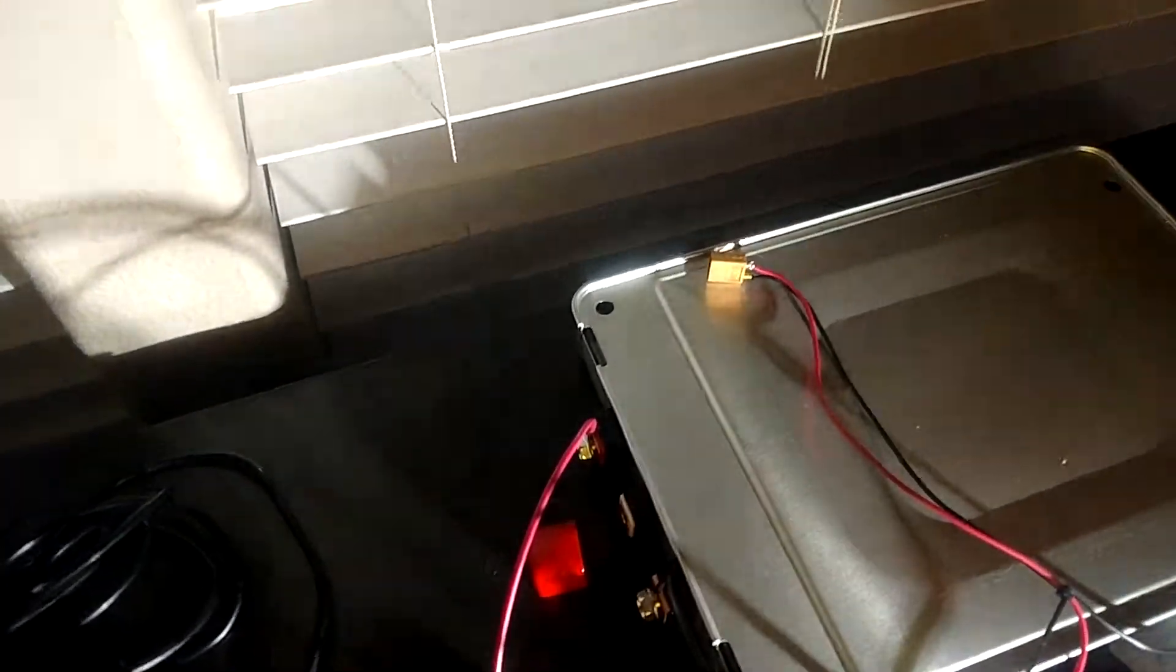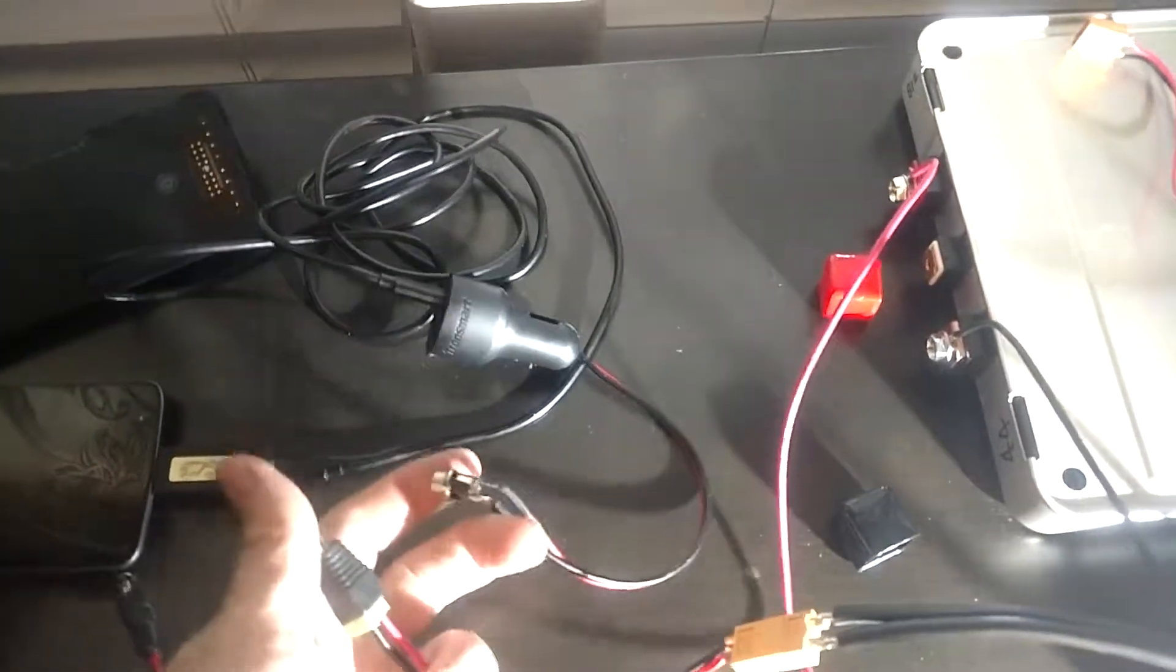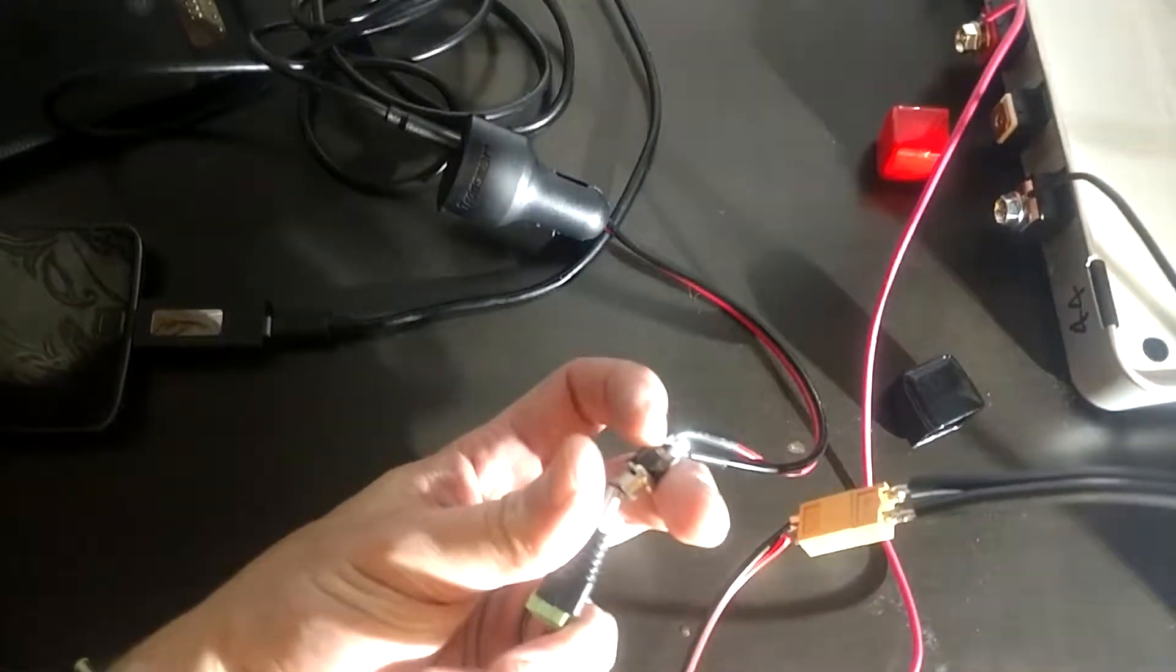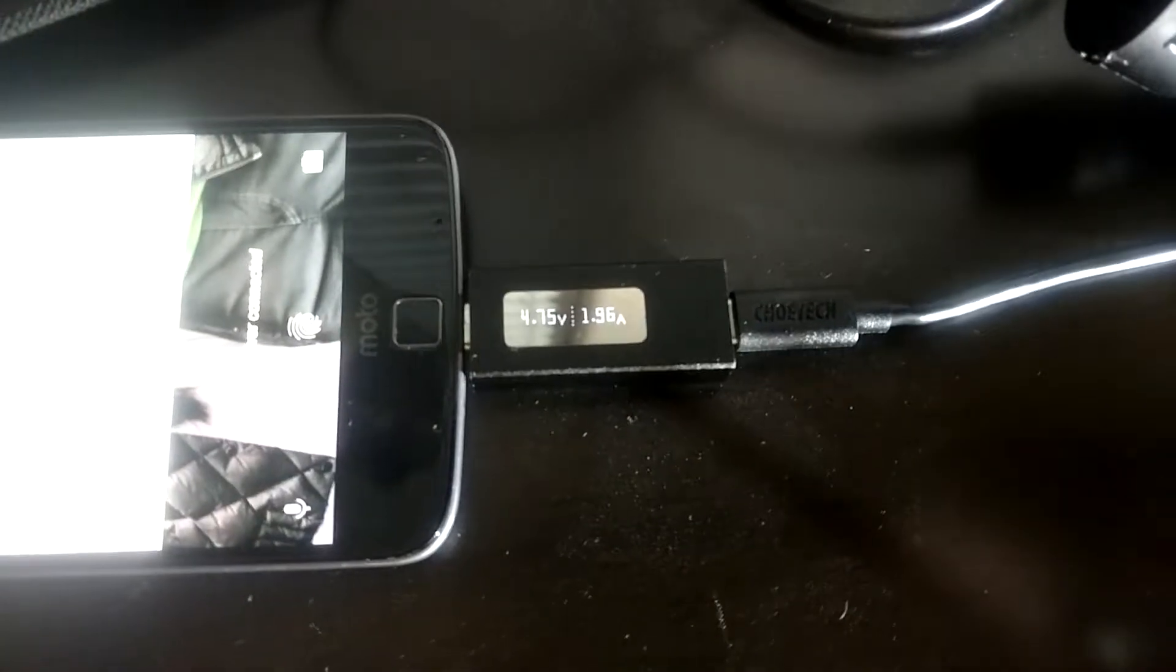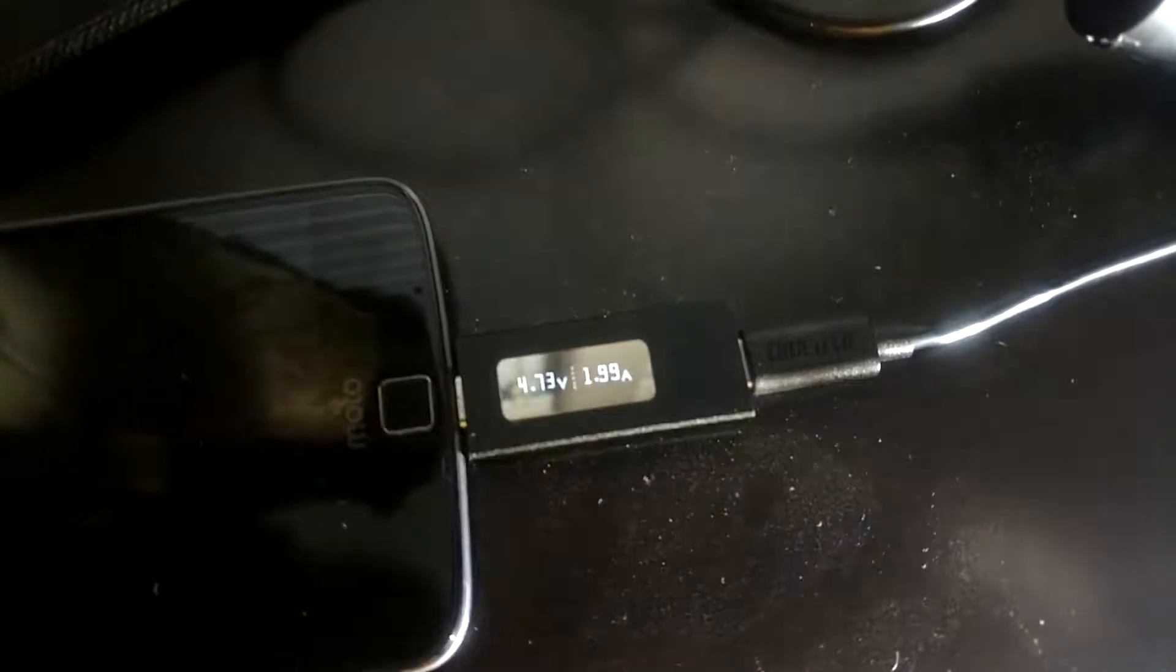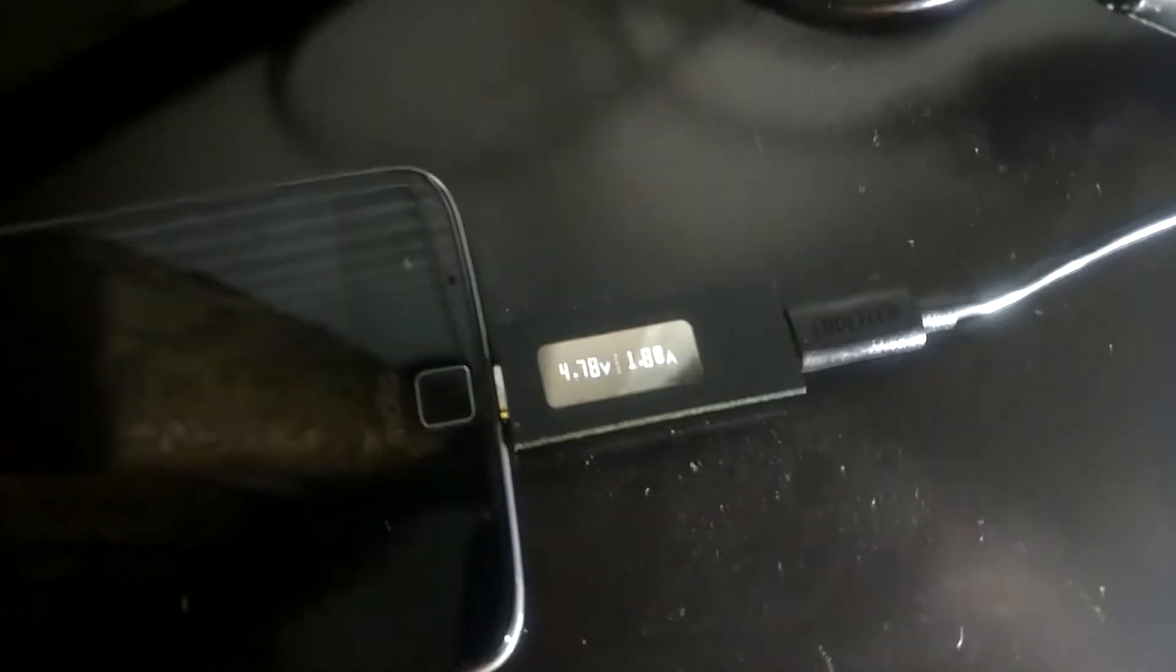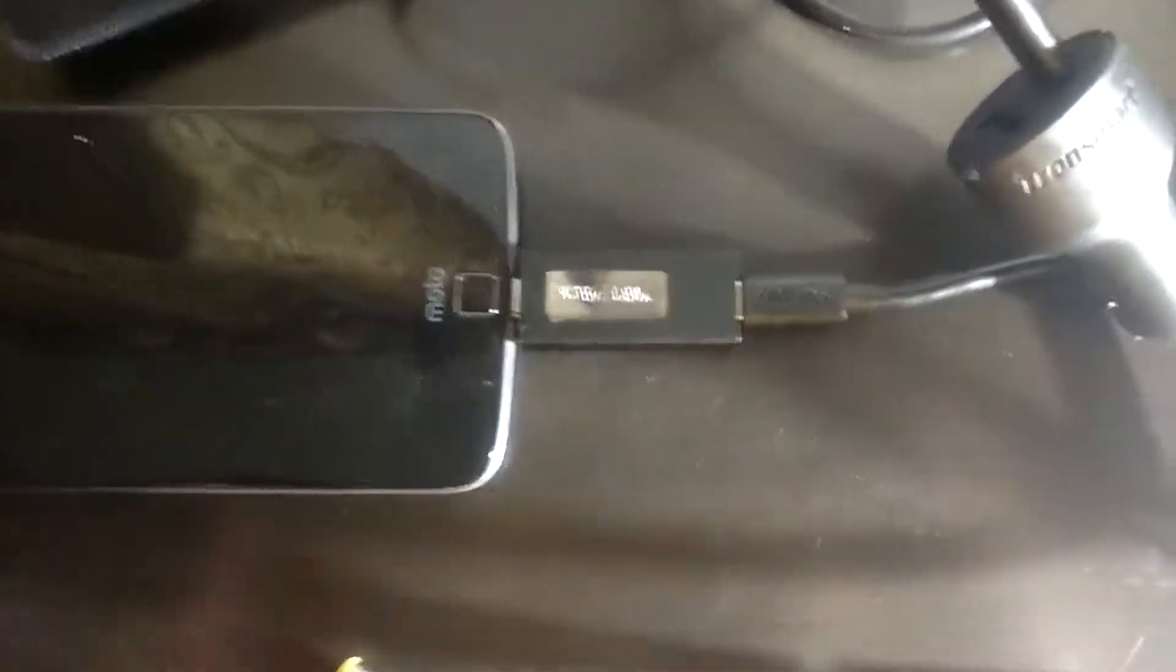So let's hook up the big battery first. Here we go. And I am charging my wife's phone. So that's interesting. 4.7 volts at about 2 amps. That's pretty good, actually much better than I was seeing earlier.